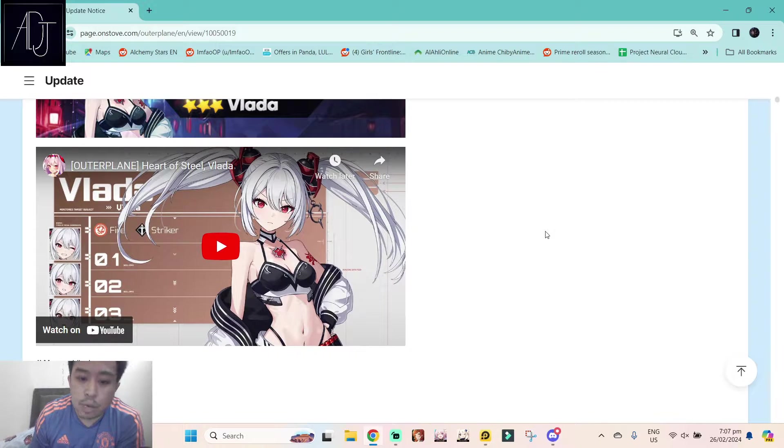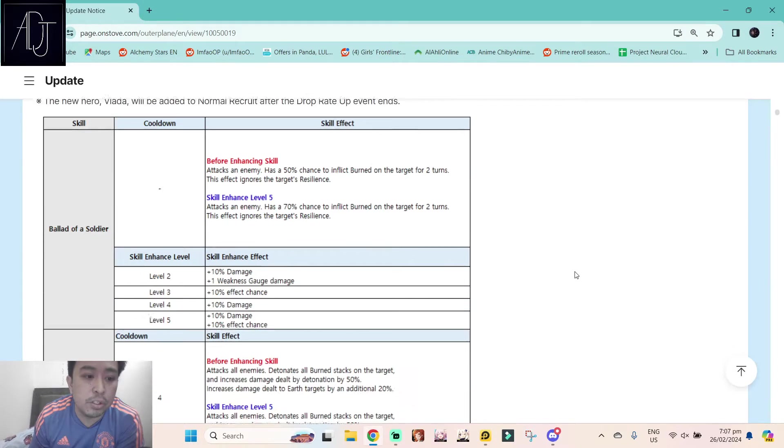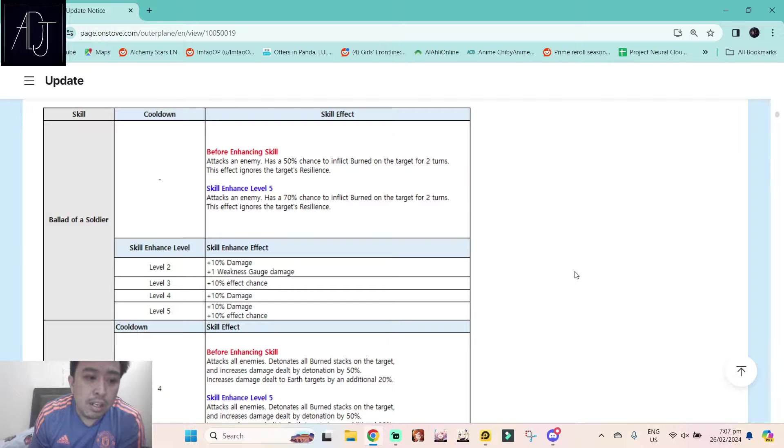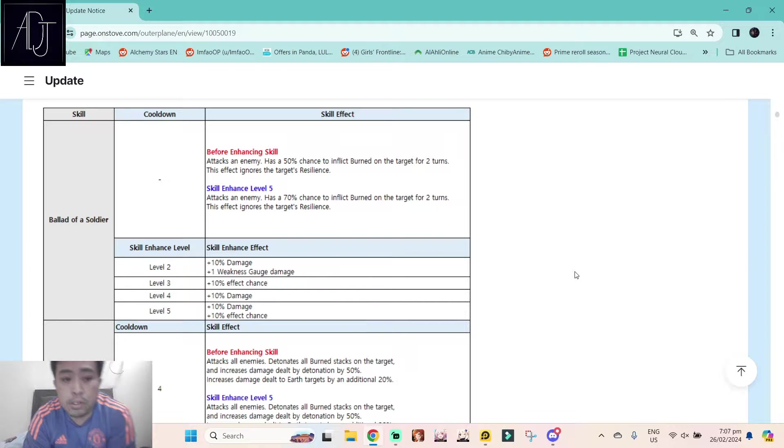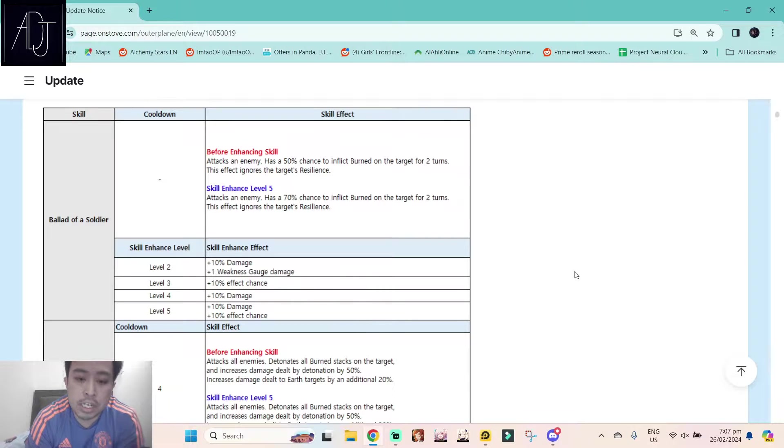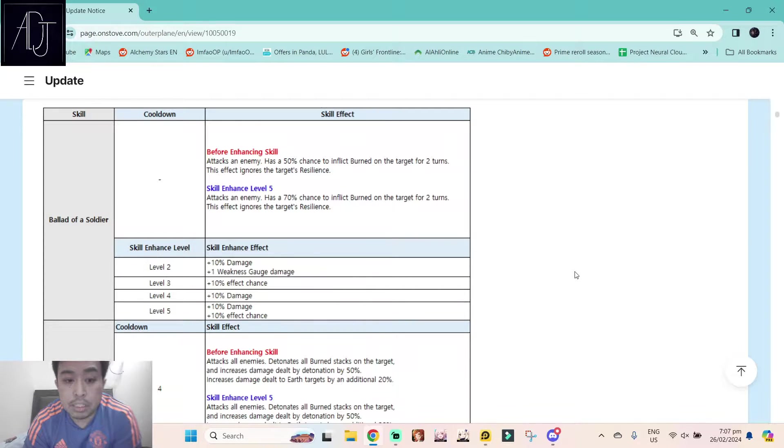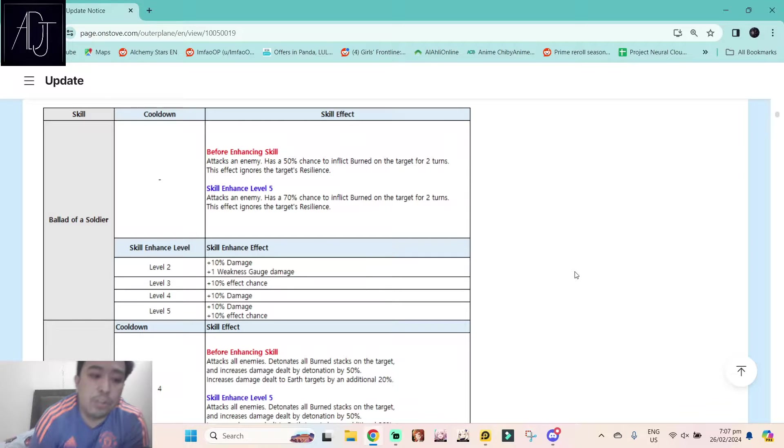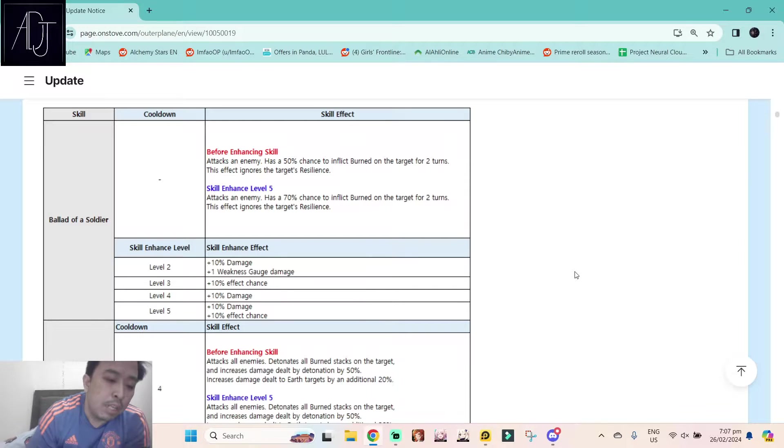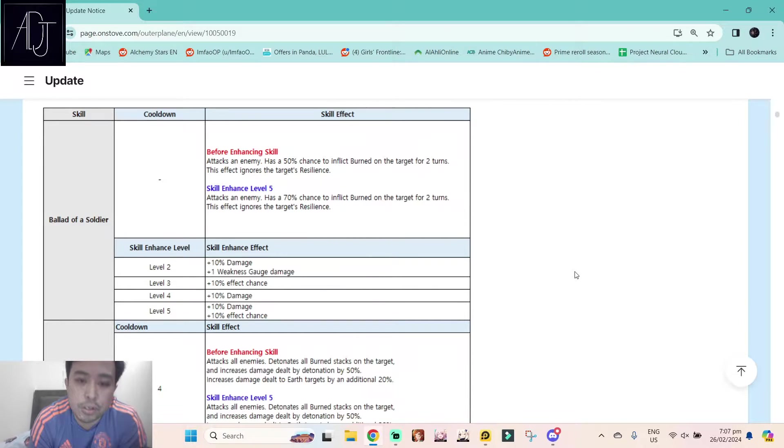Skill one, Bala Dopai Soldier. This is the normal attack. Attacks an enemy, has a 70% chance to inflict burn on the target for two turns. This effect ignores the target's resilience, so she is a burn debuffer, something like an upgraded version of Iris or Partie.